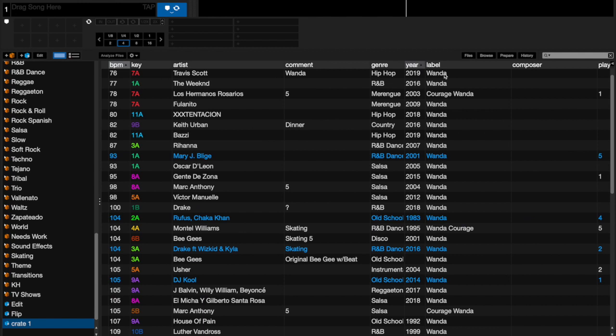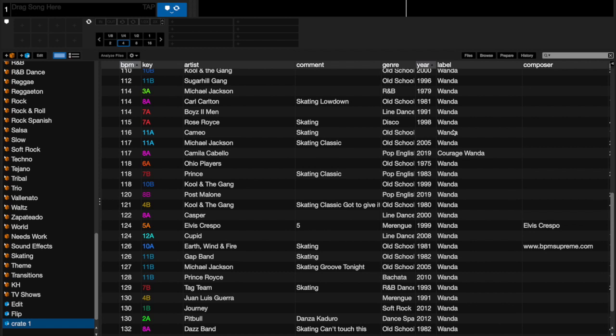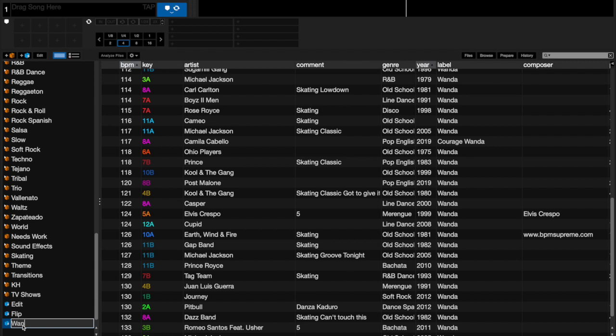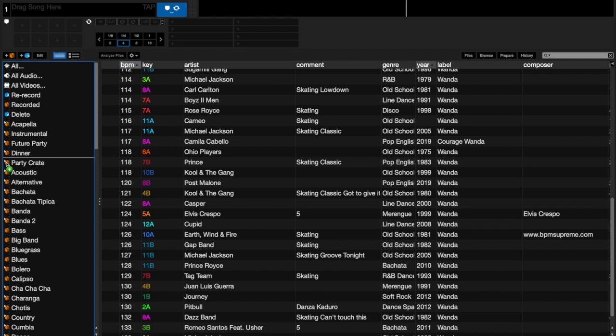You will see that everything that has Wanda in the label, even though it has another name, you can put different names depending on what your needs are. But every single one of these songs has the name Wanda in it. So now I can come over here and I'll call it Wanda.